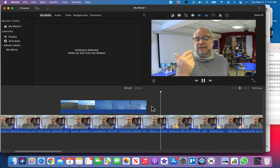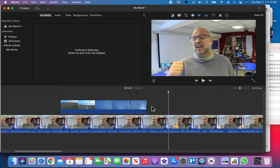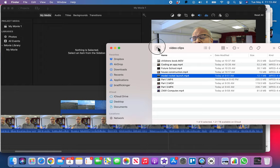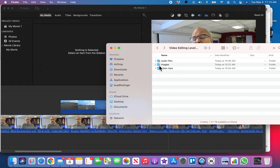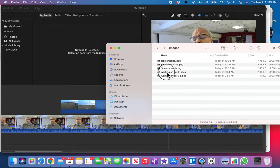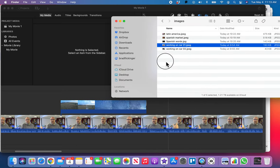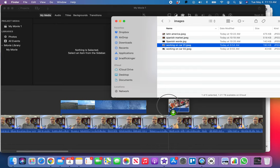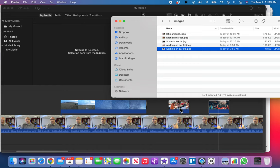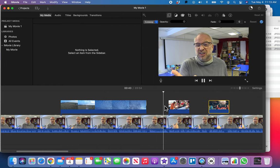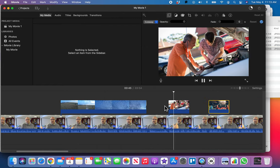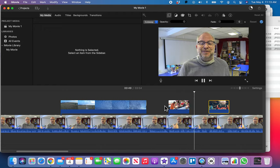Next, I also talked about fixing cars. For this one, I don't have any video clips — but I do have two images of someone working on a car. Let me drag those right above the part of the timeline where I'm talking about cars. I'll separate them so I can easily see both images.